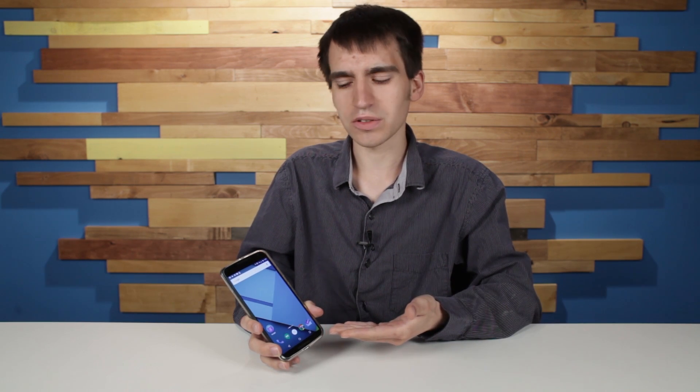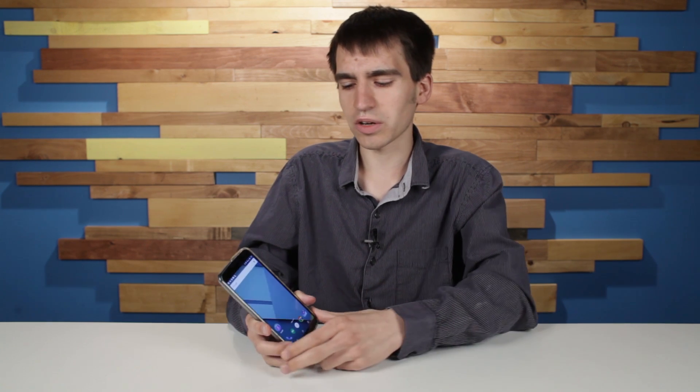Hi, I'm Kyle Wiggers for Digital Trends, and we're taking a look at the Android M developer preview. It's running on the Nexus 6 here, but it's available for the Nexus 5, 6, 9, and Nexus Player.